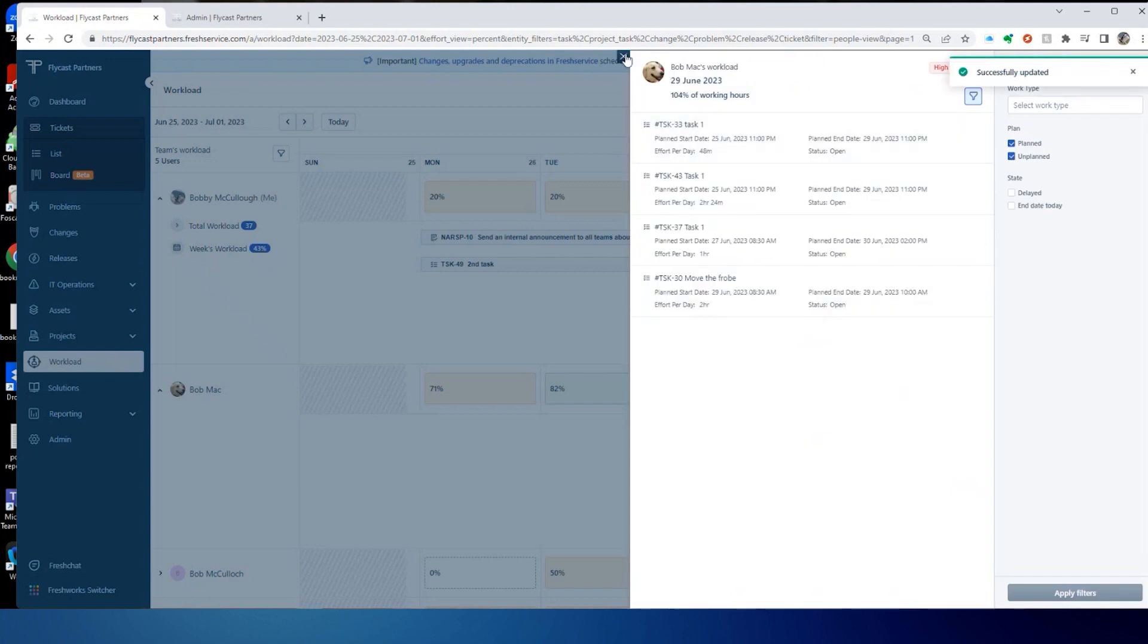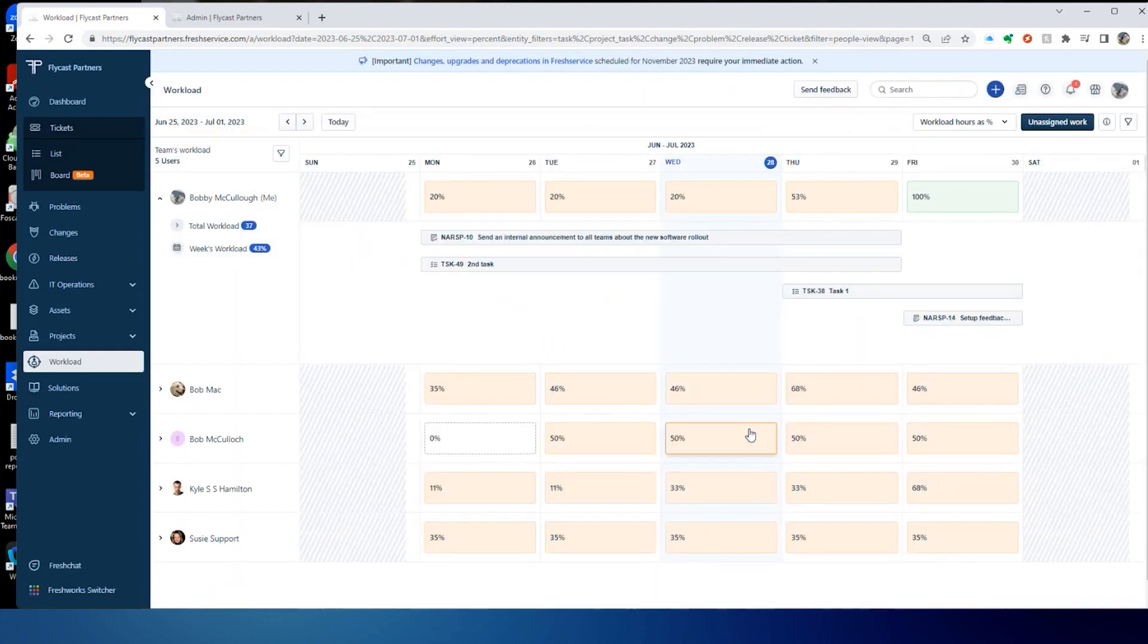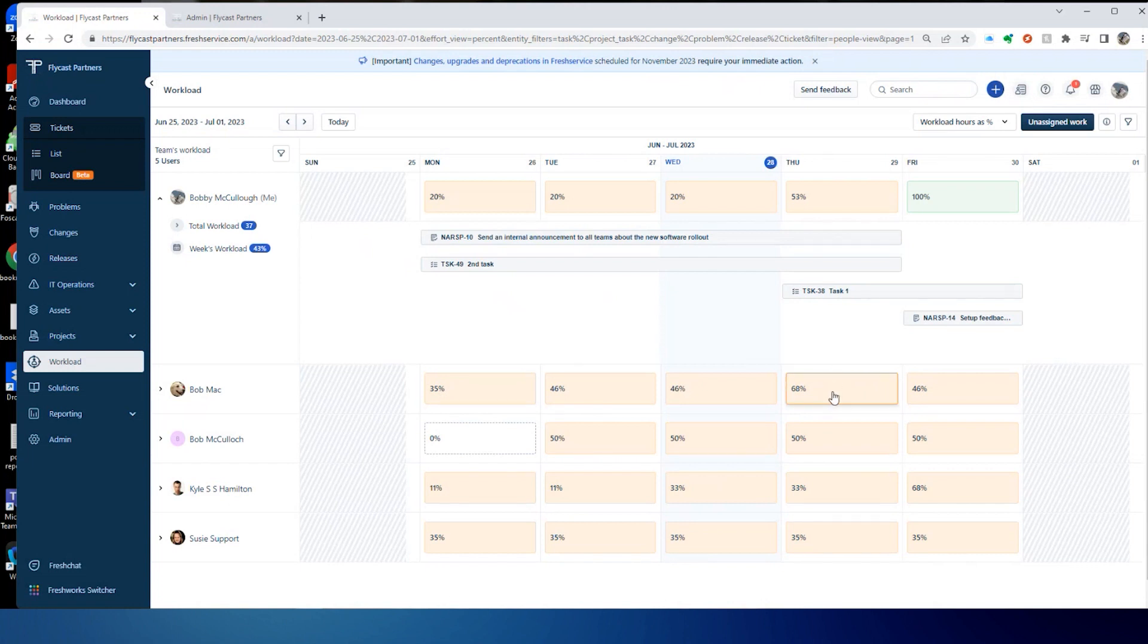And now after we've done that, look, we've cleared Bob's calendar to a degree. And now he's got a much more manageable workload level.